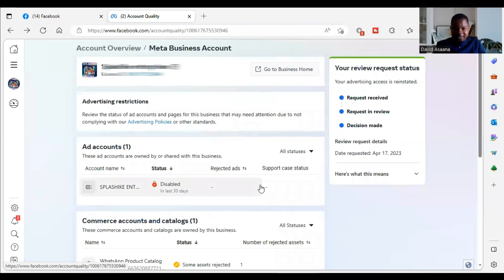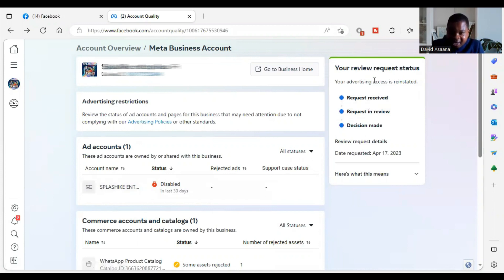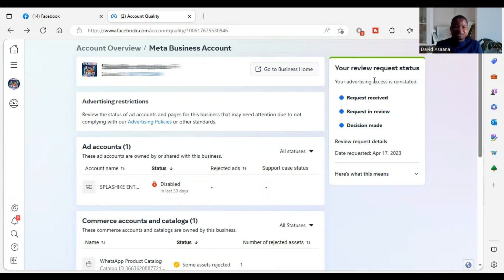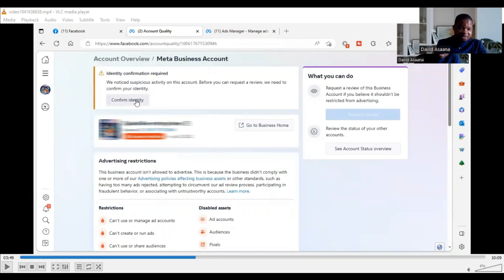Hello and welcome to this channel. In this video I want to show you this account was restricted, and as you can see here the advertising access has been reinstated. Your advertising access is reinstated — the request was reviewed and the decision is that the business manager and the other account that were disabled have been reinstated.